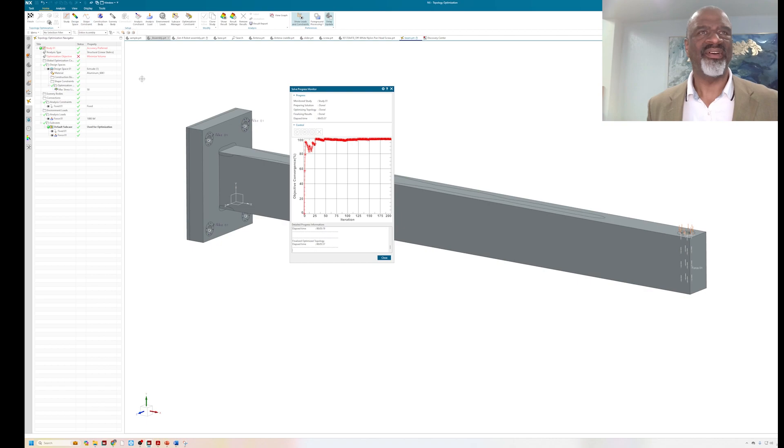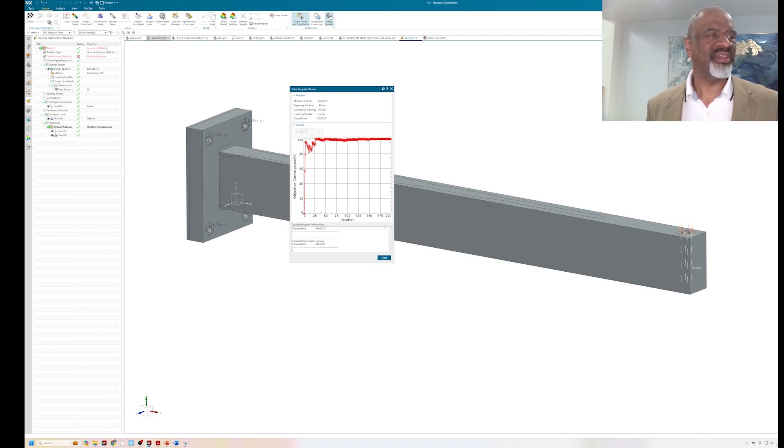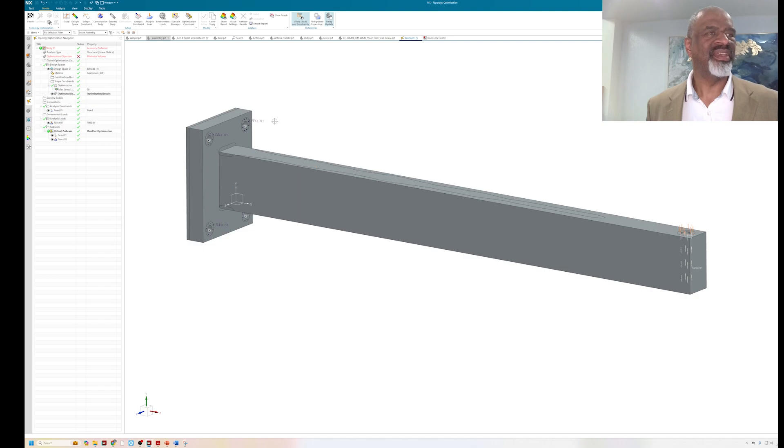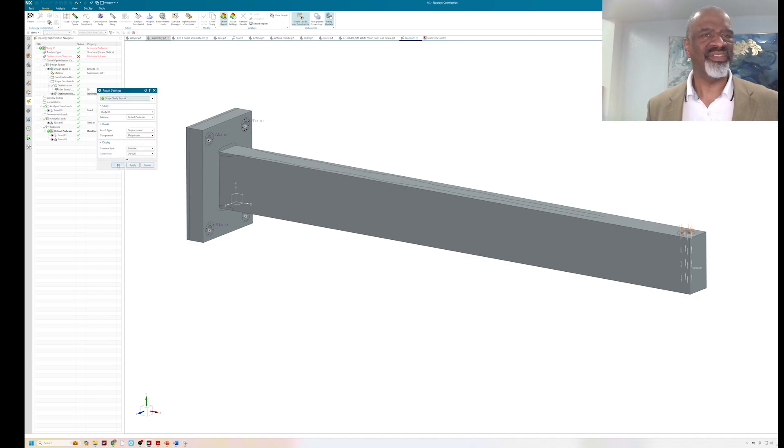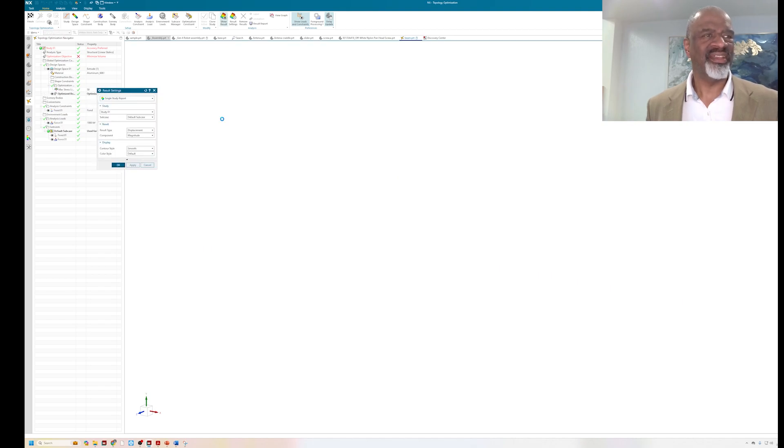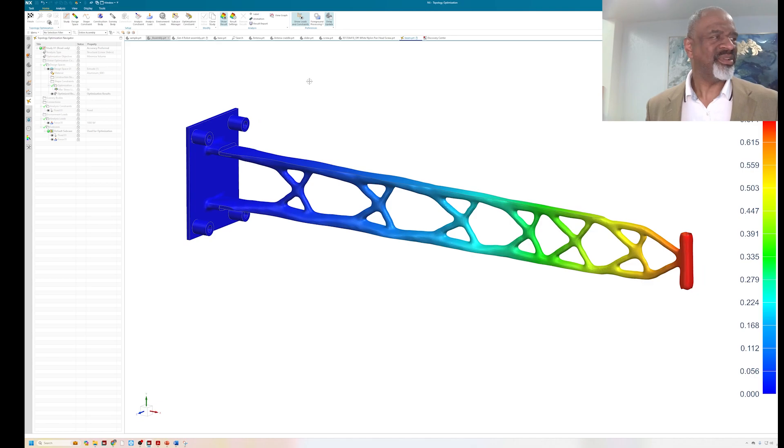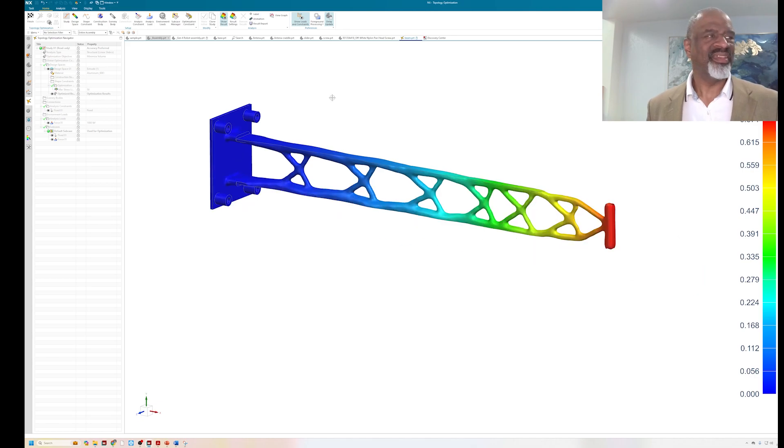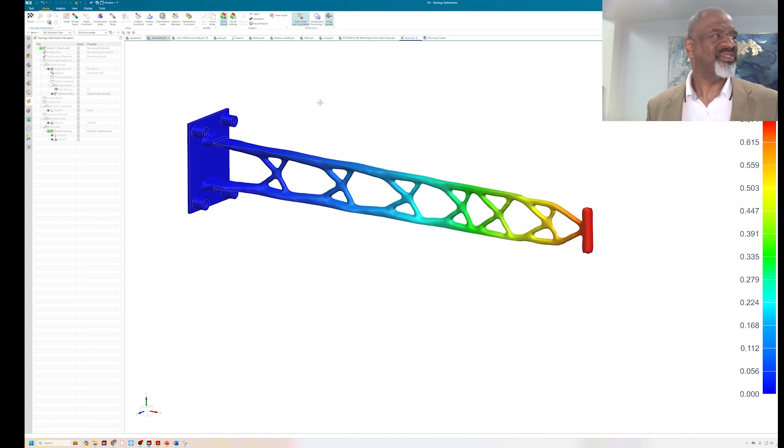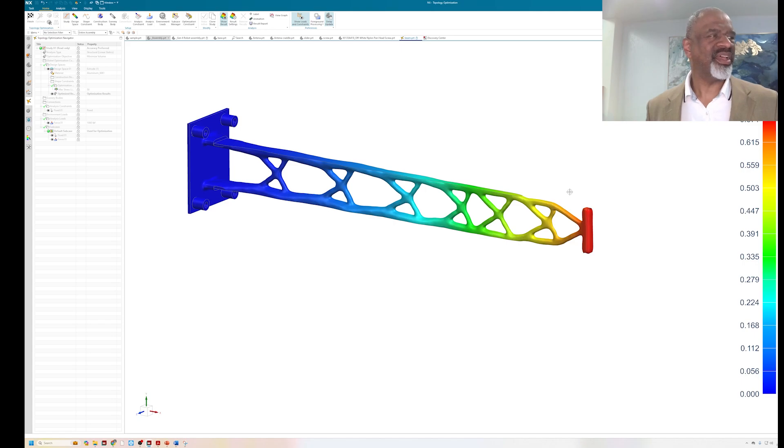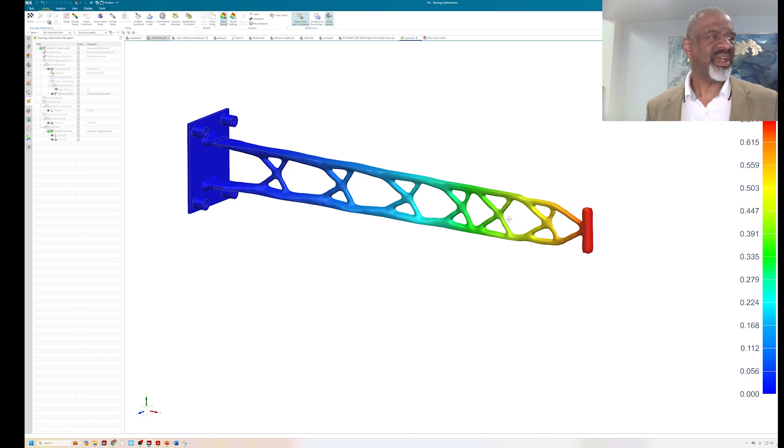Now we display, we show the results. I'm going to just get rid of this thing. I'm going to show the results, and you will be astonished at the shape. Look at that. So what this is saying is if I bolt it against the wall and I put the force on here like this, all I need is this geometry here.